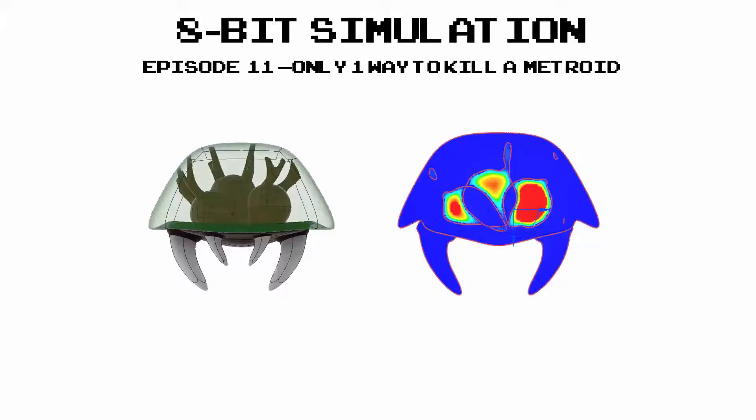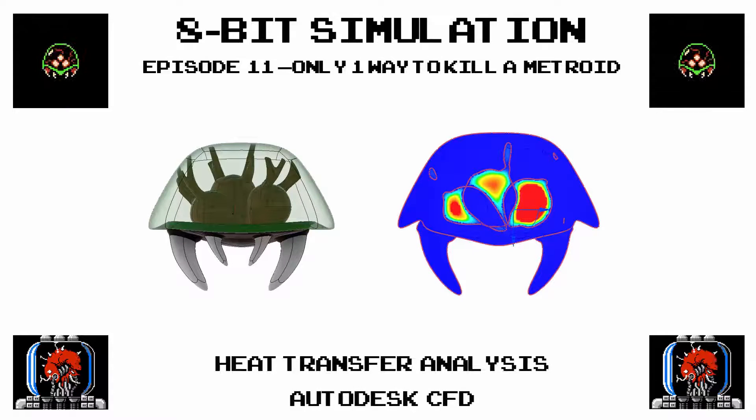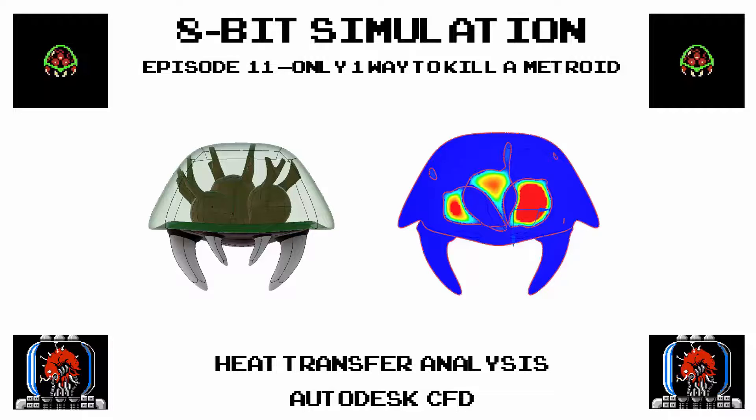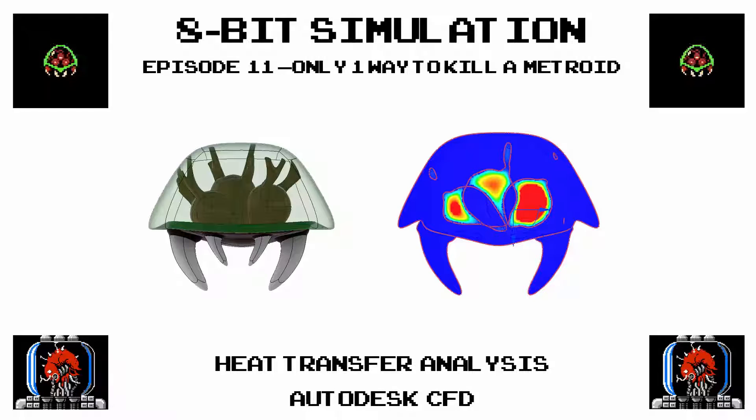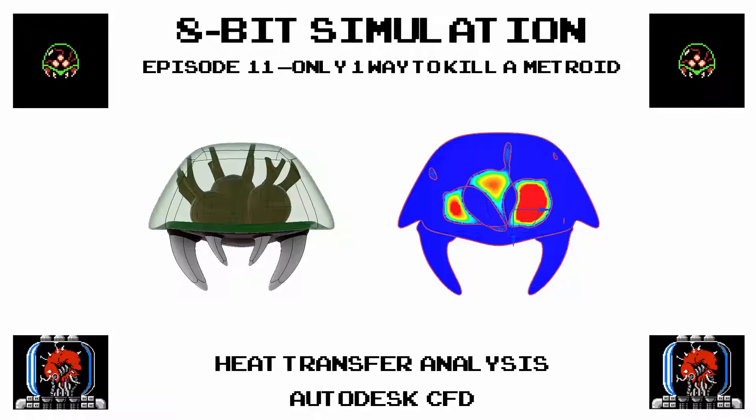Welcome to this episode of 8-Bit Simulation. There's only one way to kill a Metroid. In this episode we'll use Autodesk CFD to run a heat transfer analysis on the different parts of a Metroid after it is shot with the ice beam.